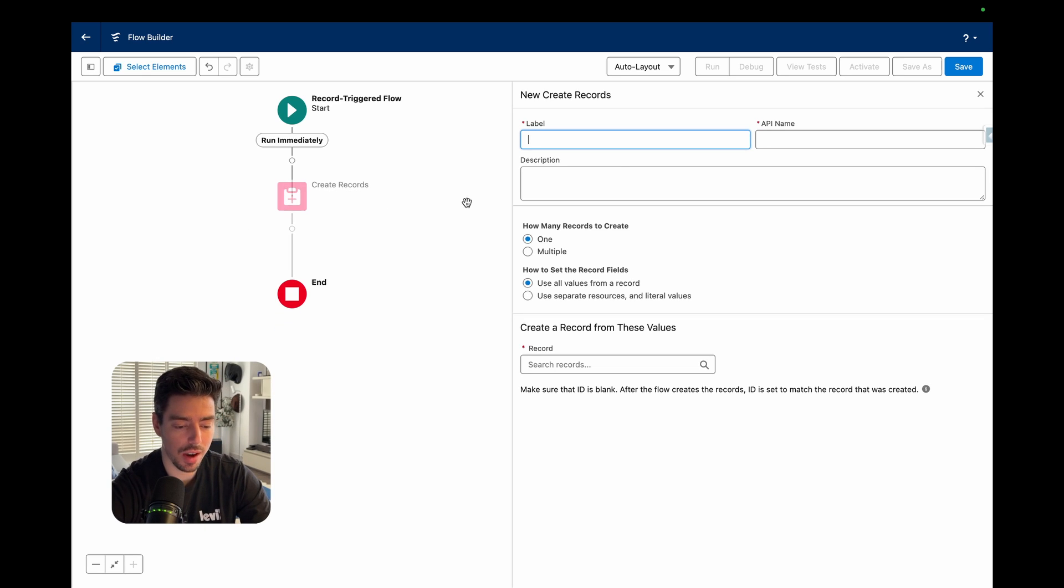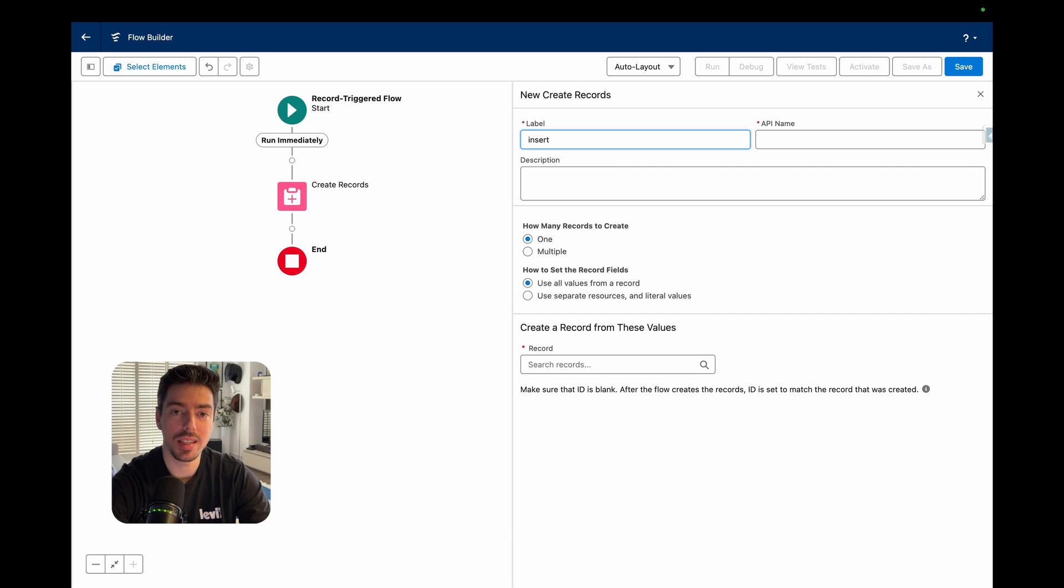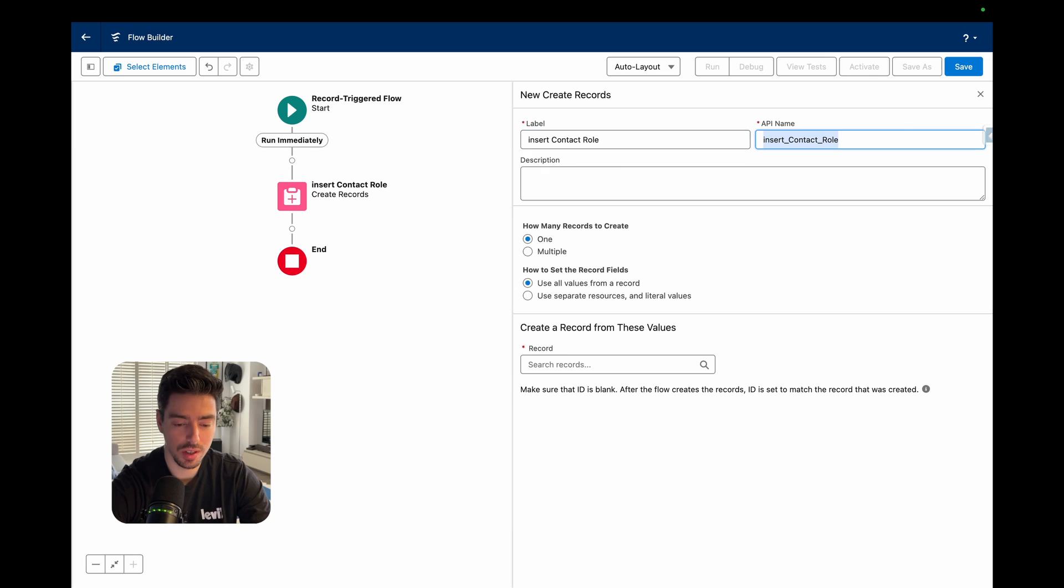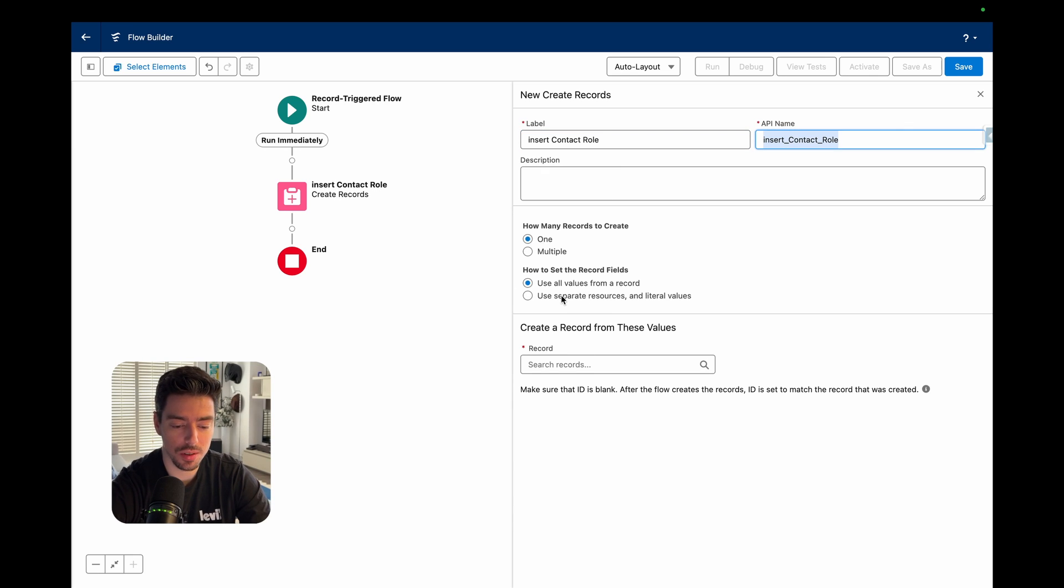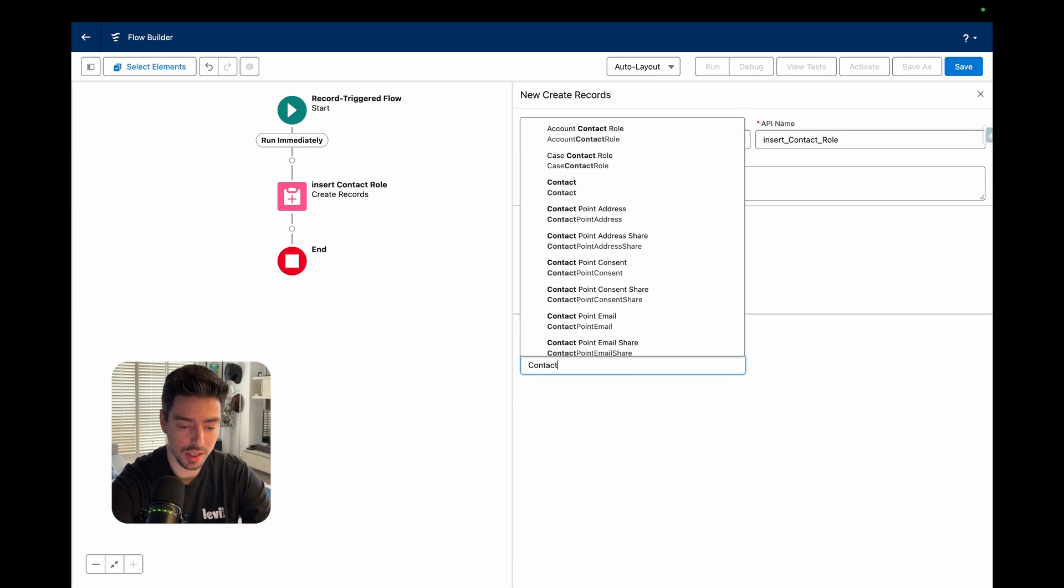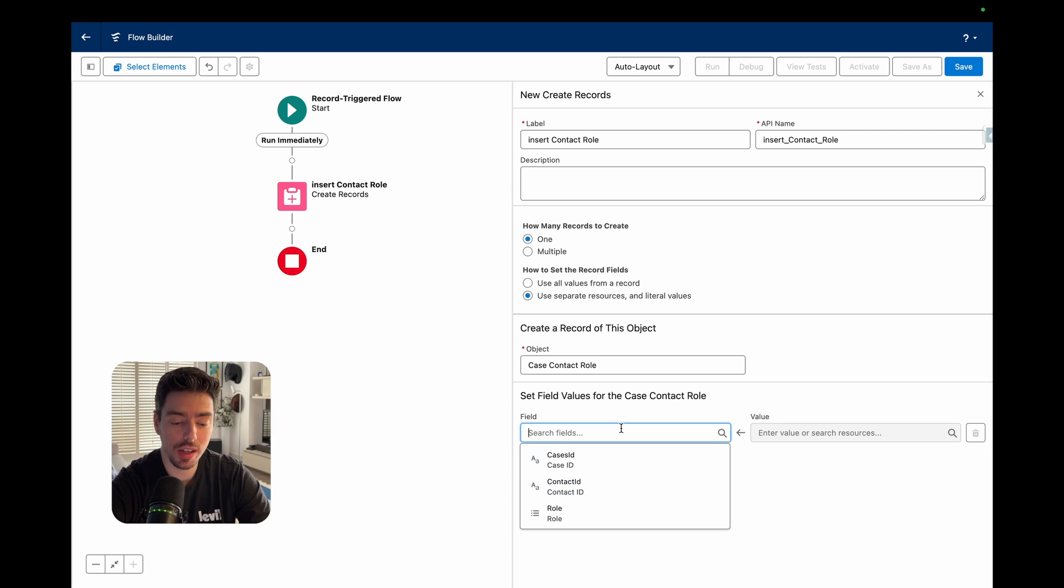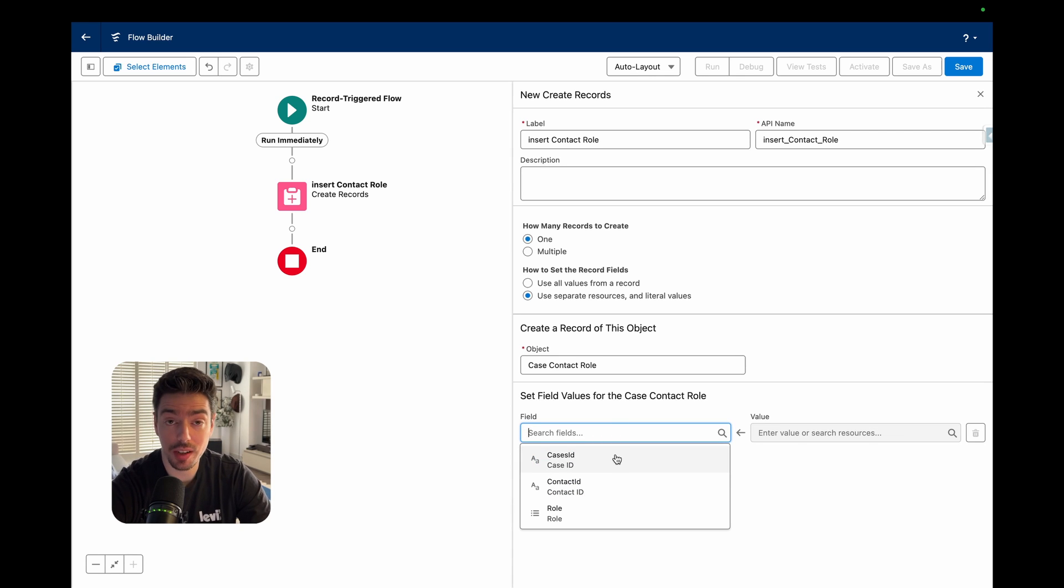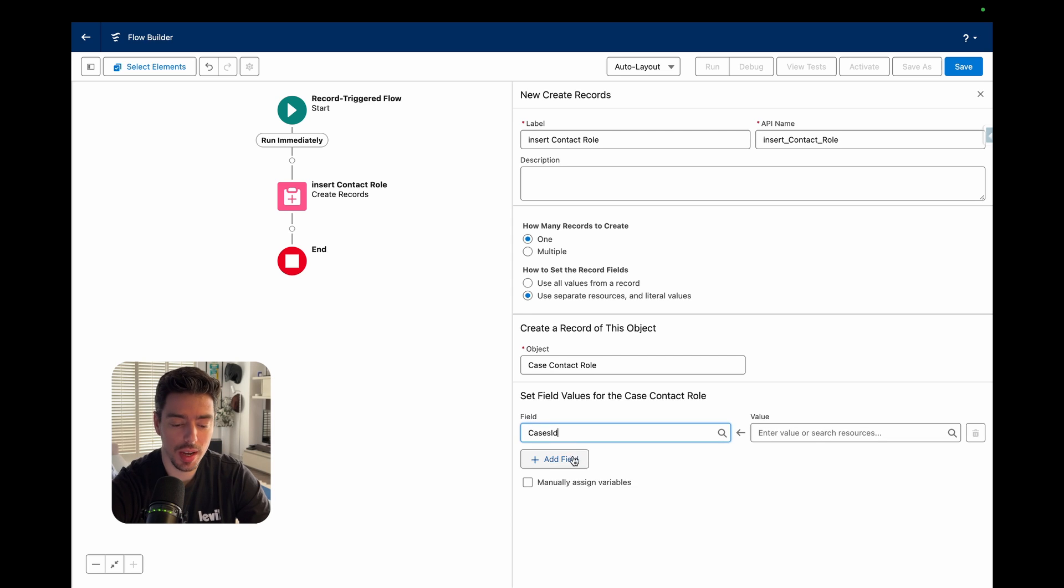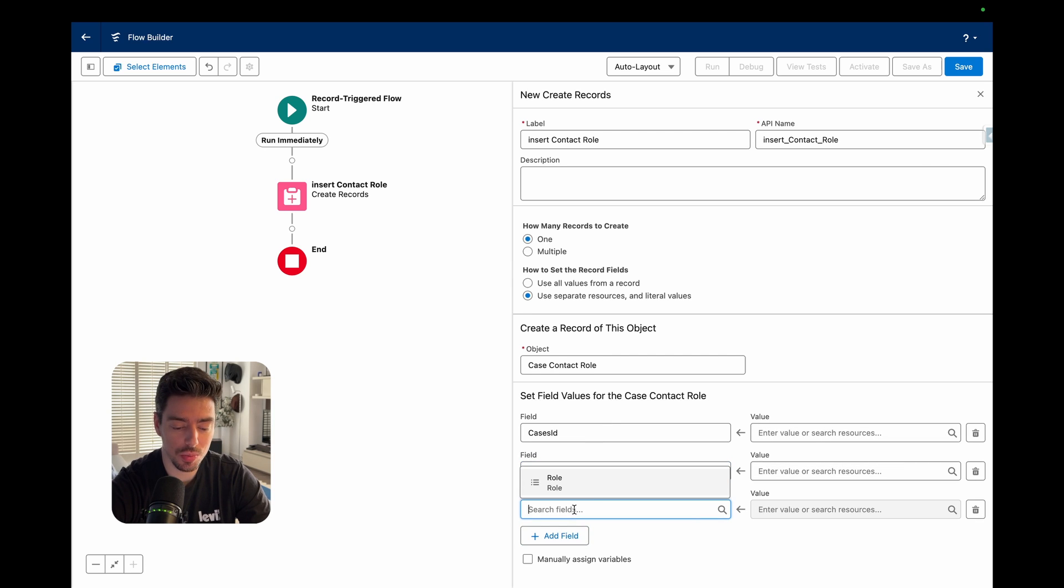So create records and here I want to create a new contact role record. And so I'm going to select my contact role, case contact role object. And then if you click on fields, you see that it only has three fields to populate and we actually want to populate all of them. So I'm going to go ahead and select all of the fields because we want to populate all three of them.